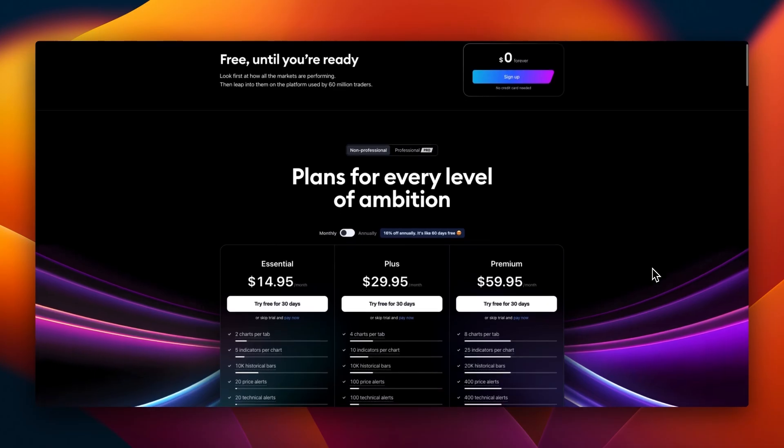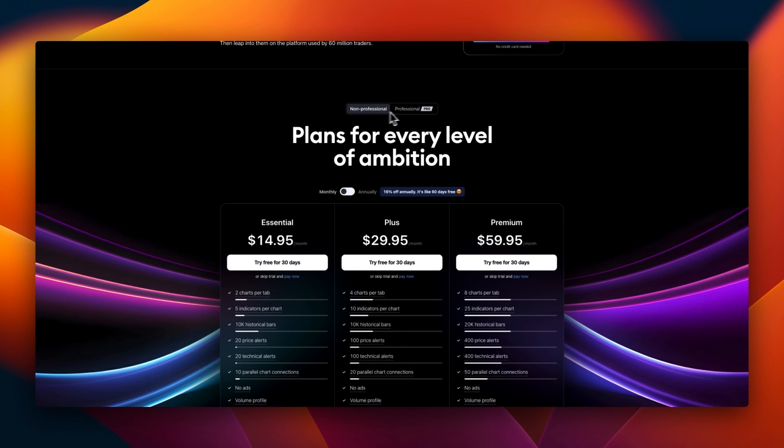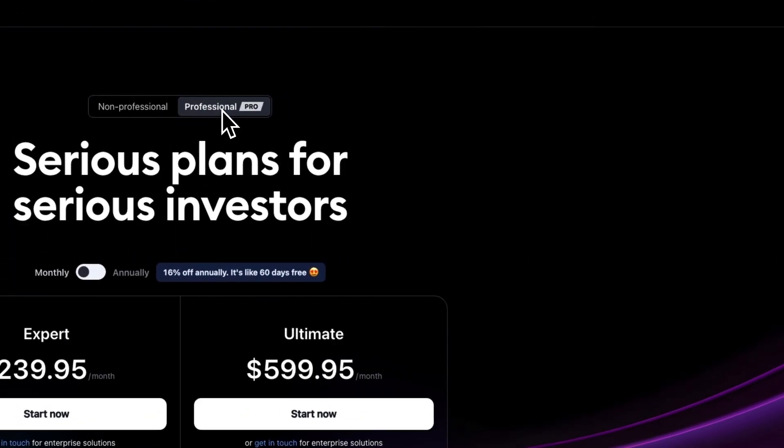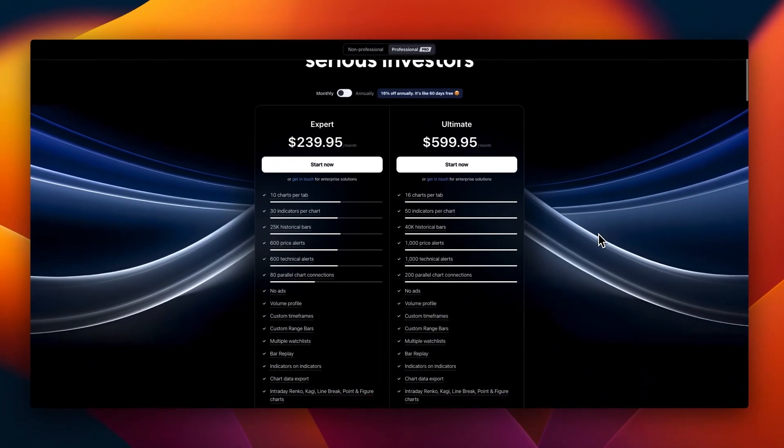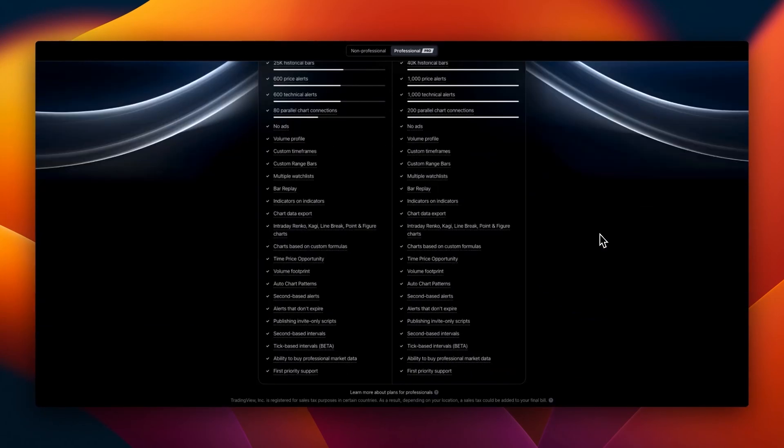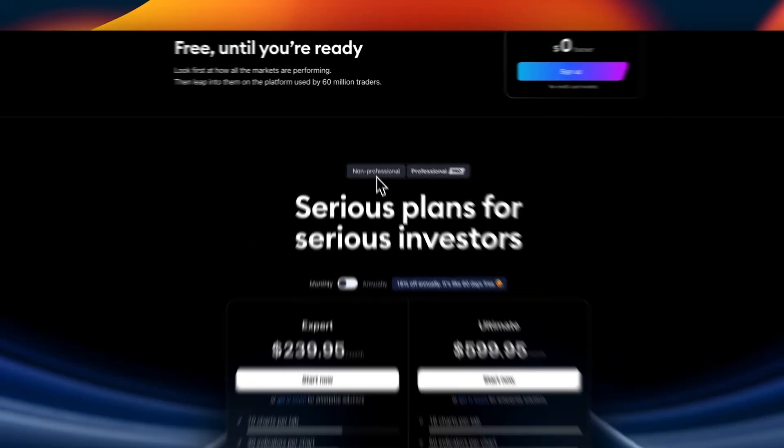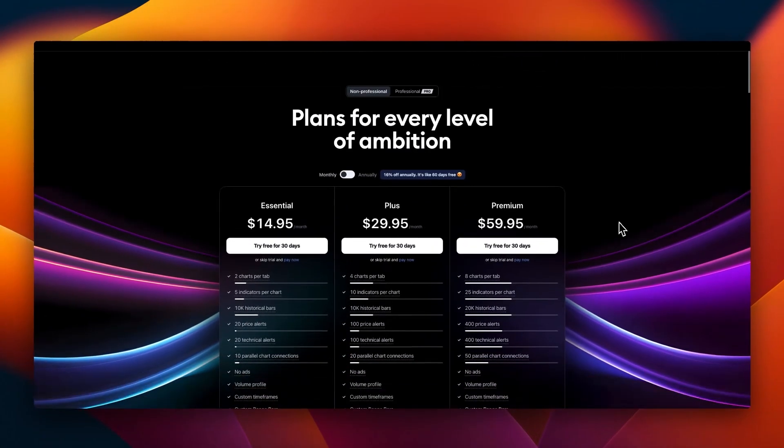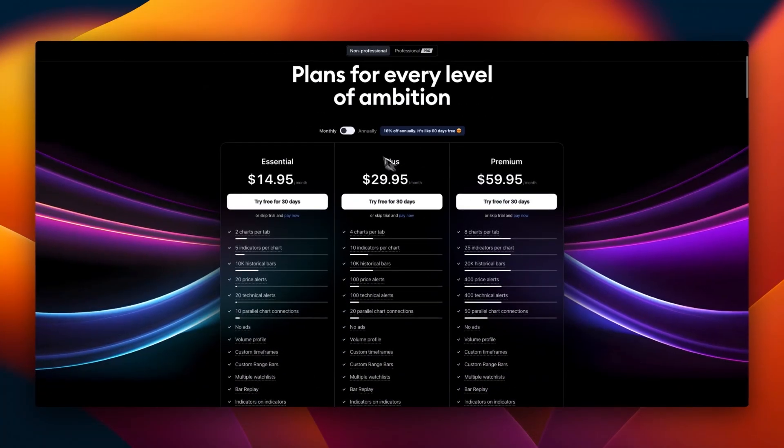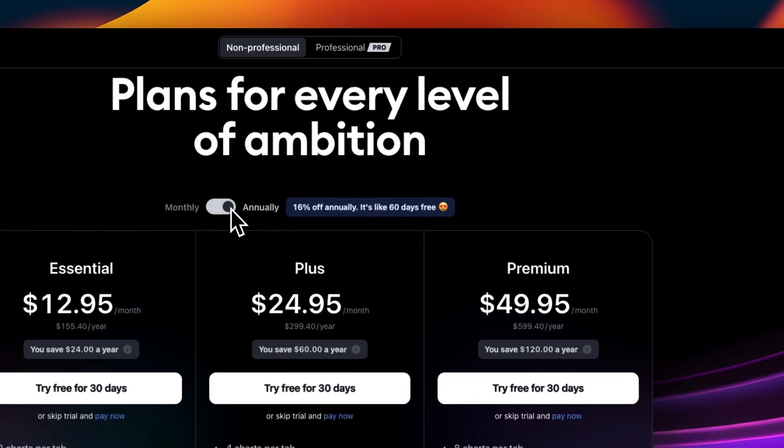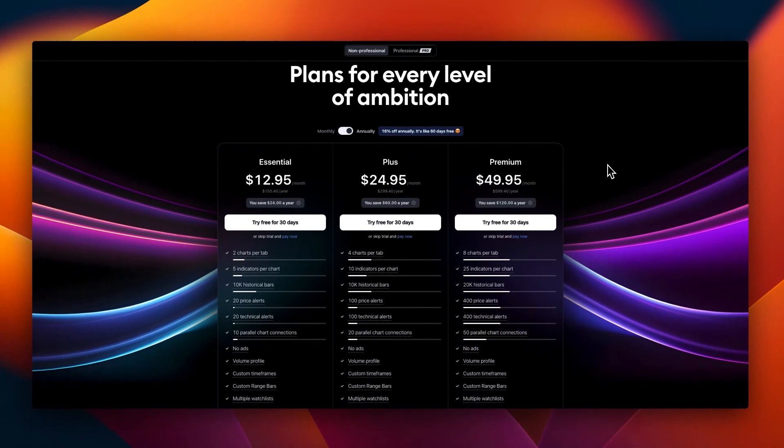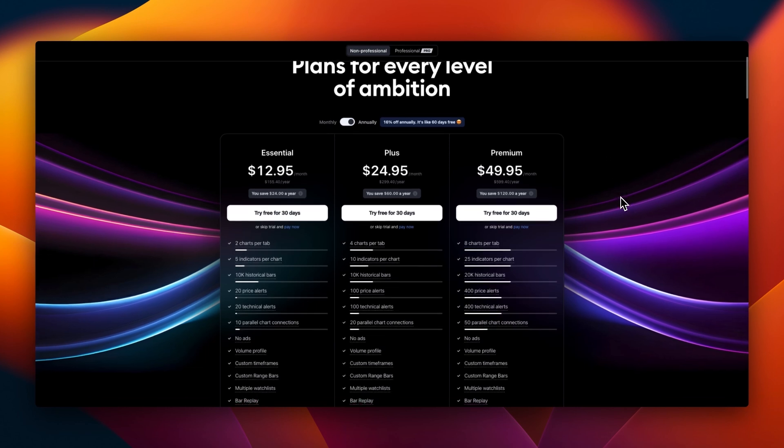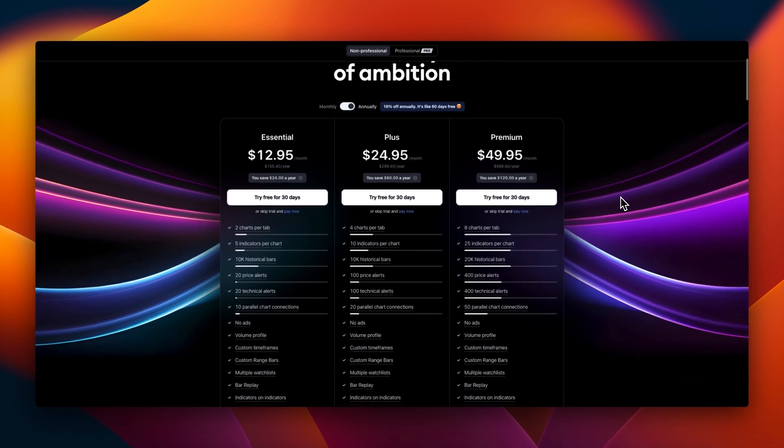There are different plans here. There is non-professional and there is professional. The professional plan is very expensive with some of the best features. Let's look at the non-professional accounts which are more affordable. They are billed monthly and you can also bill the plan annually which will give you 16% off your deal.